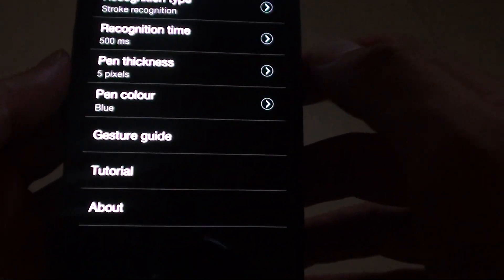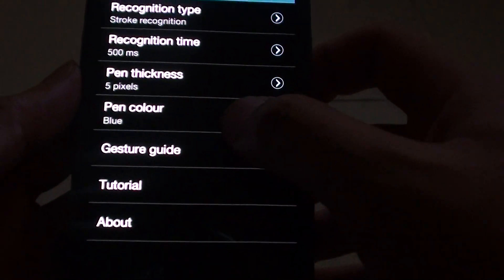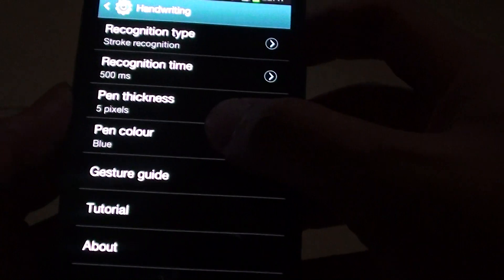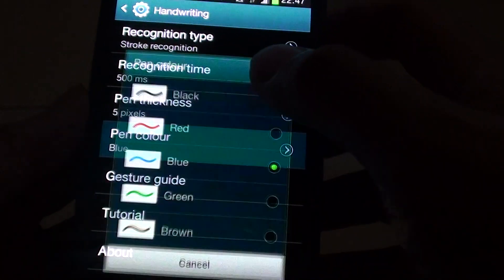Then tap on the pen color. Oops, pressed on the wrong one. Go back. Tap on the pen color.